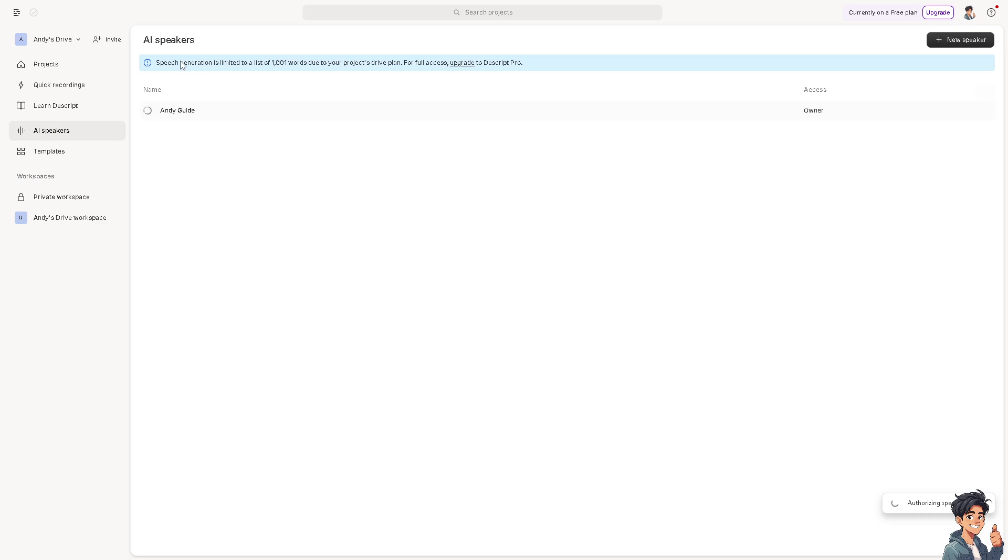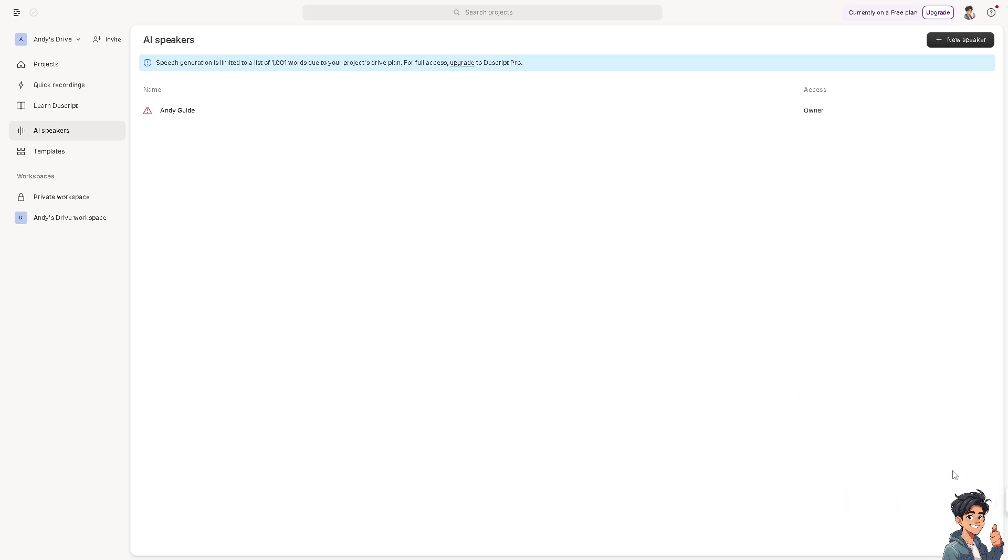You can see speech generation is limited to a list of 1001 words due to your project's free plan. If you wanted to have full access, you need to upgrade to Descript Pro. If it's not working, let's hover down to the AI speakers once again and try again from scratch.